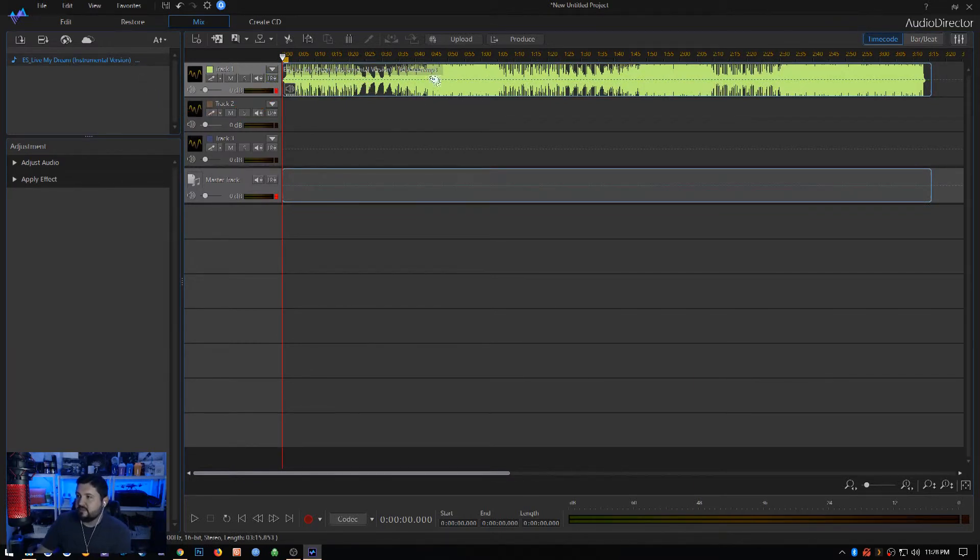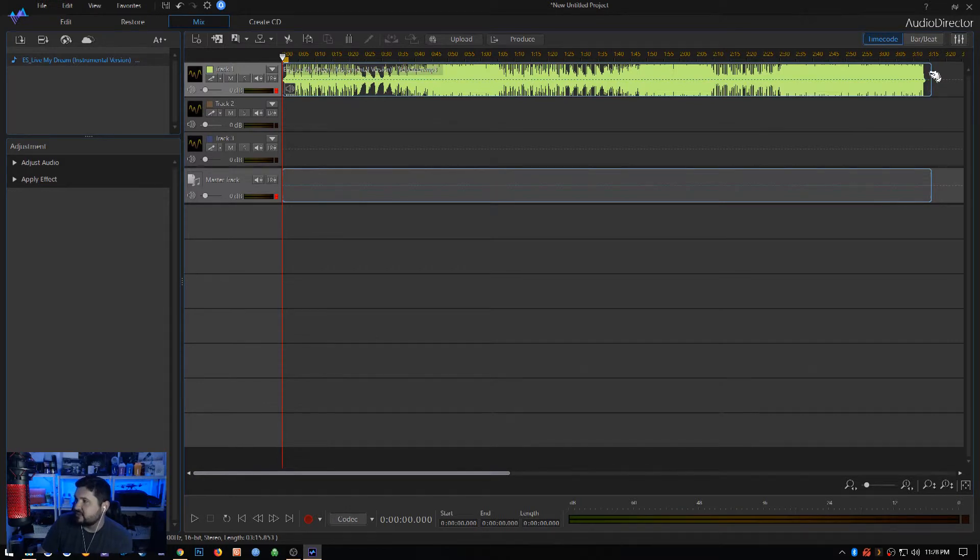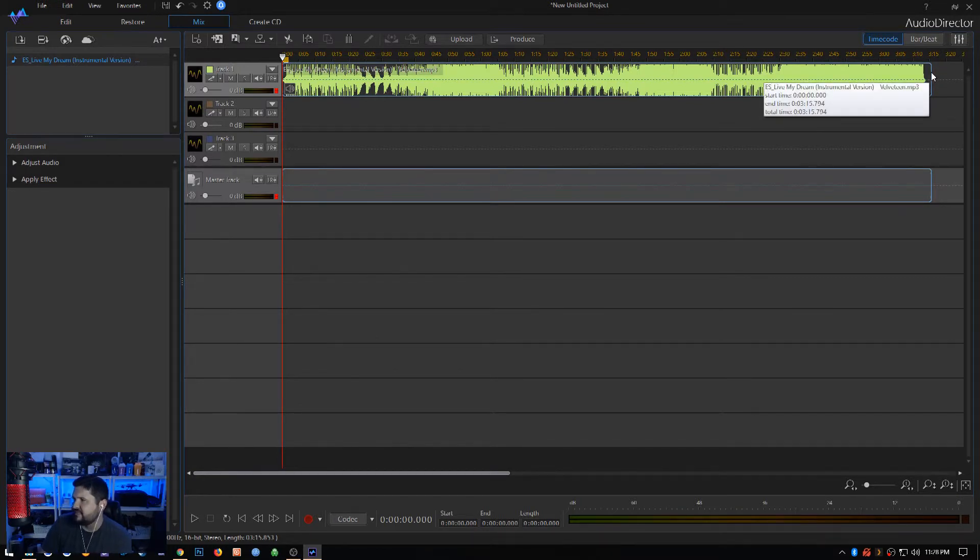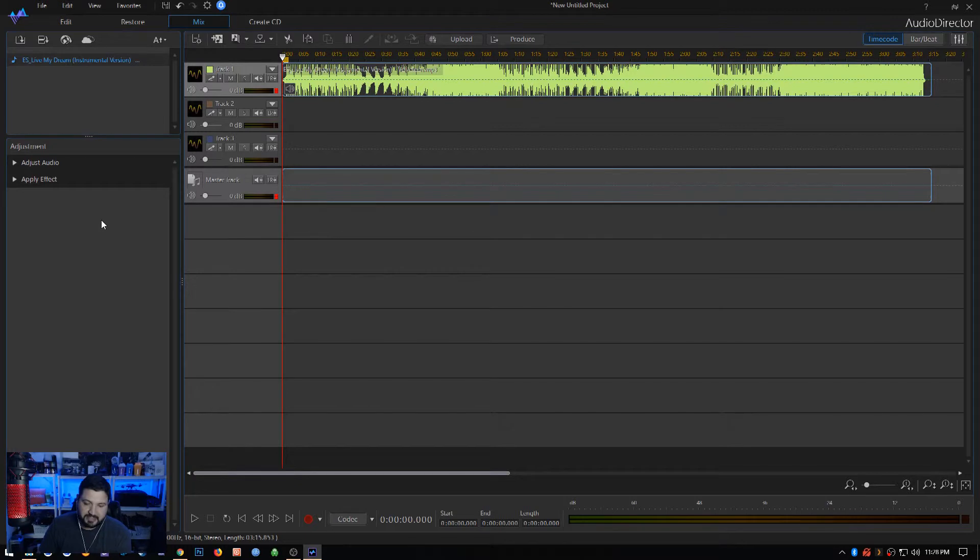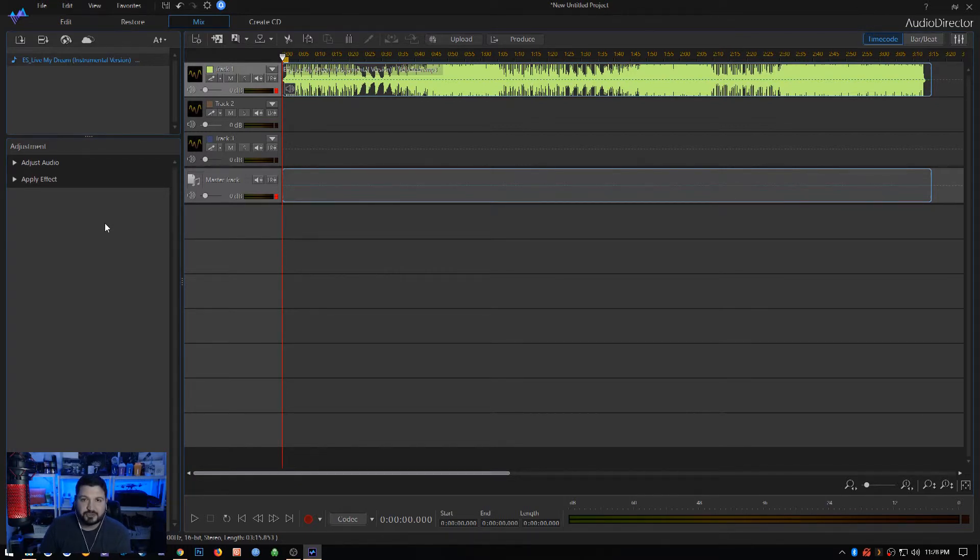Now we've got the track up here and we can see that this track is currently three minutes and 15 seconds. Let's say for example we needed this track to be, I don't know, six minutes and 25 seconds. Let's just use some kind of crazy number here.